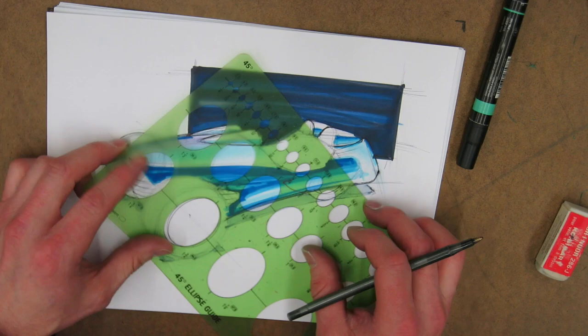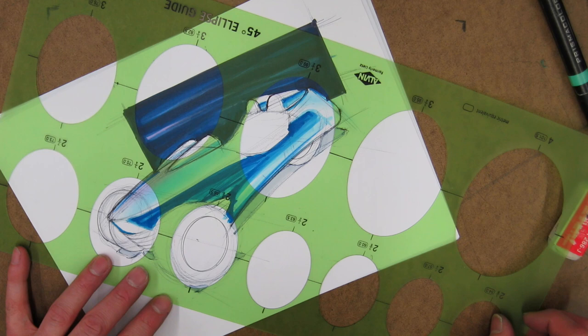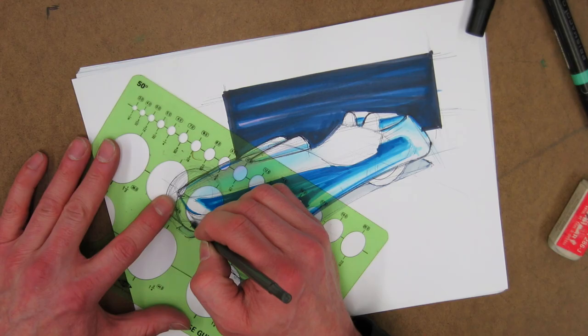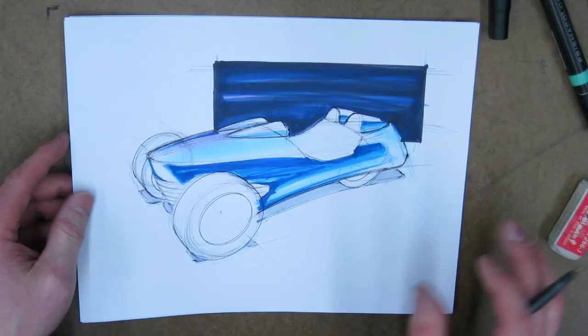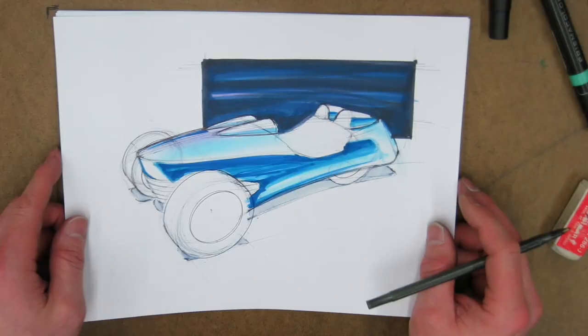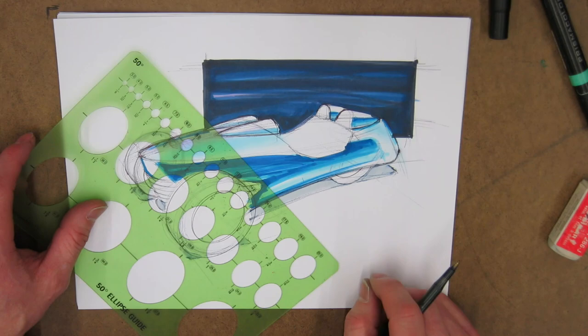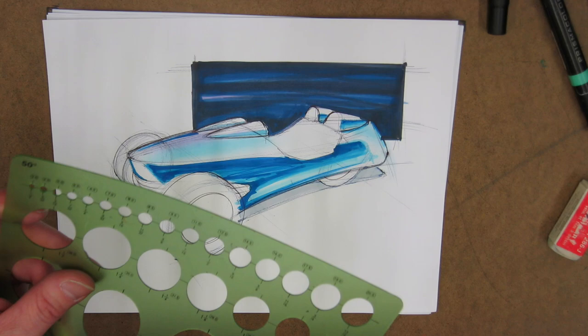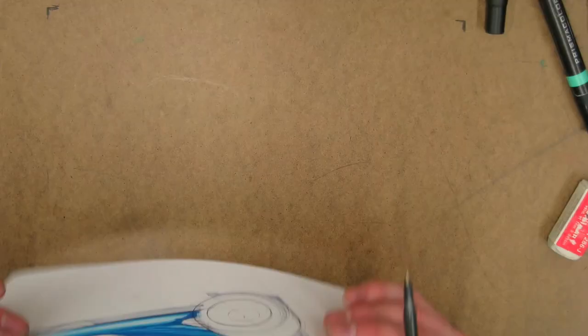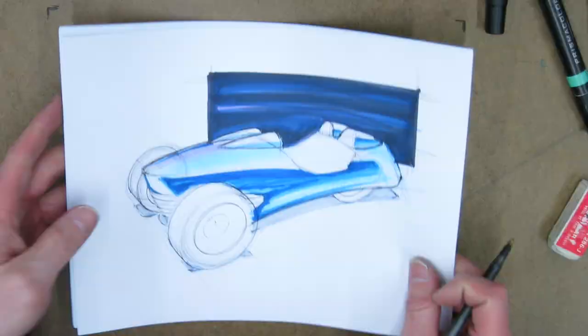Typically when I do vehicle renderings, I do the wheels first, and the point of that is if you mess up the wheels, you can then start over versus doing the entire rendering and then going back. If you don't get the wheels right, then you've wasted all of that time. In this case I didn't do that. The point of the exercise is to show the reflection, so I came back and did that a little bit later using the ellipse template just to lay out the wheel here.